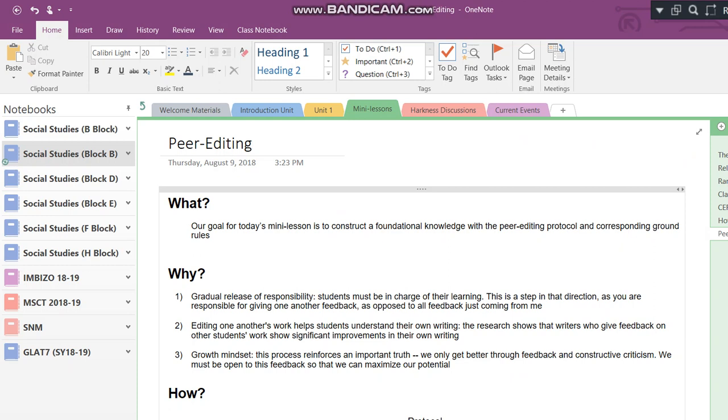Alright. Now that you've copied this document, let's go ahead and get to it. So in this document, we're going to be covering the what, the why, and the how of peer editing. So what is our goal for this mini lesson? Well, our goal for today's mini lesson is to construct a foundational knowledge with the peer editing protocol and corresponding ground rules.